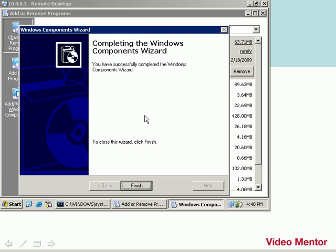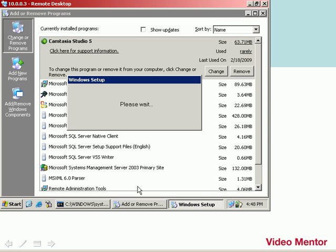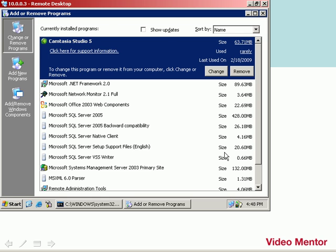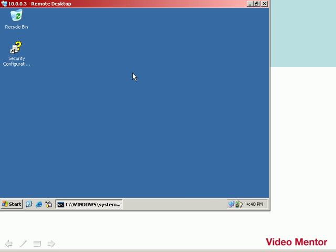Now we see that the service has been installed, and we're at the Completing the Windows Components Wizard Finish screen. We'll click Finish, and that'll complete the installation, and we'll close out of the Add Remove Programs window. So now DHCP has been installed.